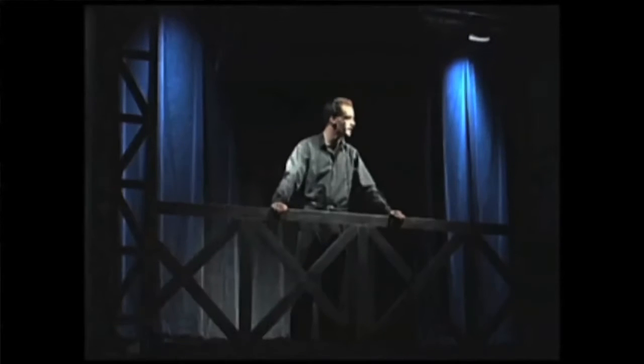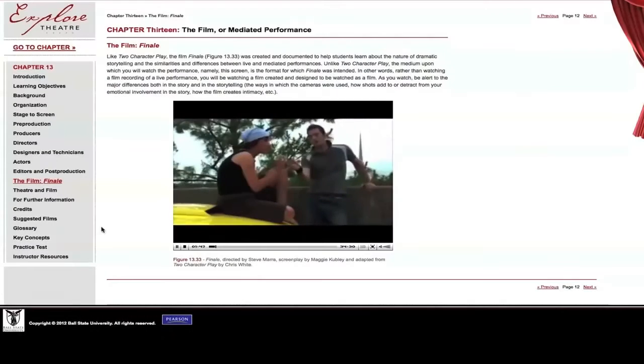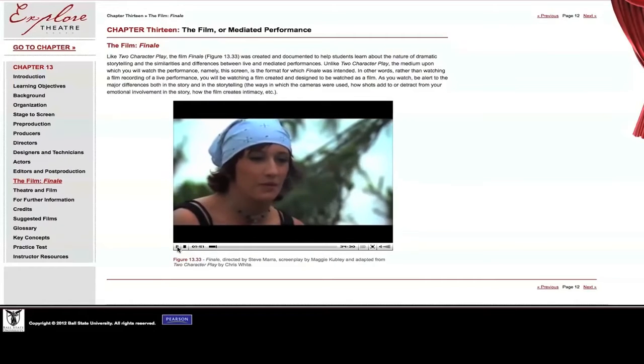We commissioned a play and then documented the process of putting that play on from its earliest moment all the way through closing night. Then we adapted it into a film and documented the process of turning a piece of dramatic literature into a film from start to finish. So rather than writing about theater and talking about theater, let's just show them how it's done.